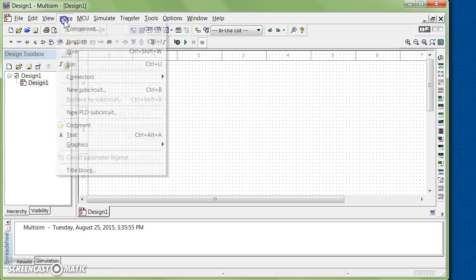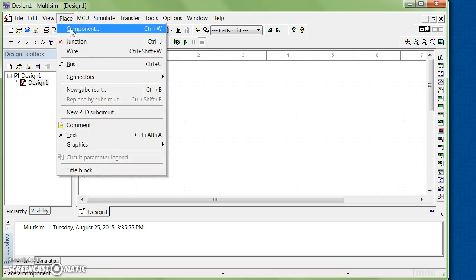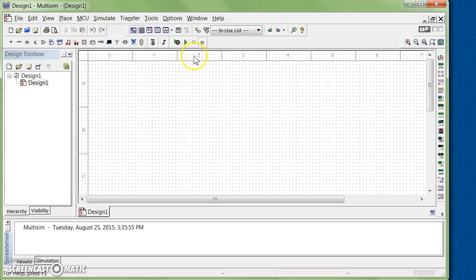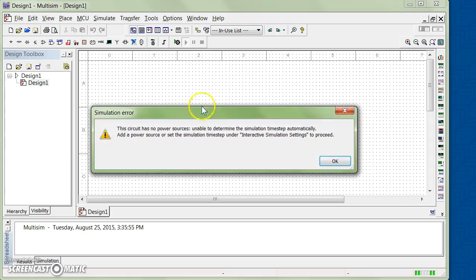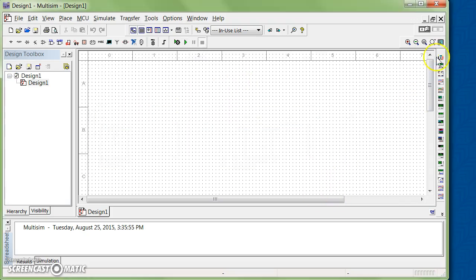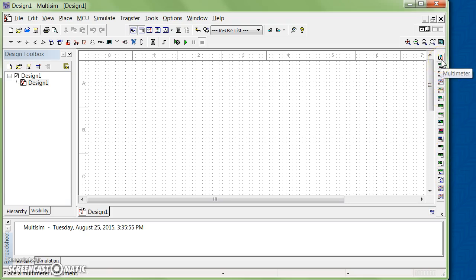After you finish your design, you click on the green icon here to run the simulation. Right now I don't have any simulation, that's why I get an error message. On the right side, there are different types of meters - for example, multimeter, function generator, watt meter for power, also oscilloscope.